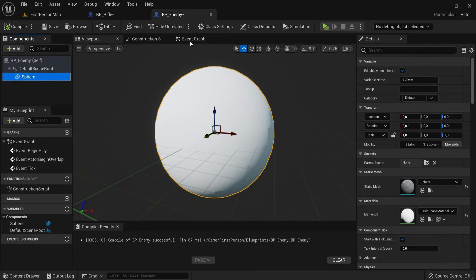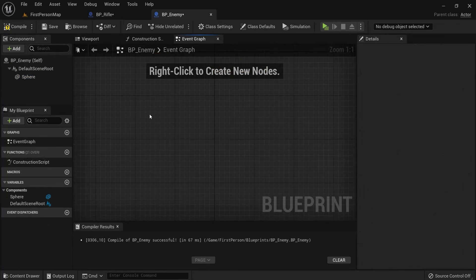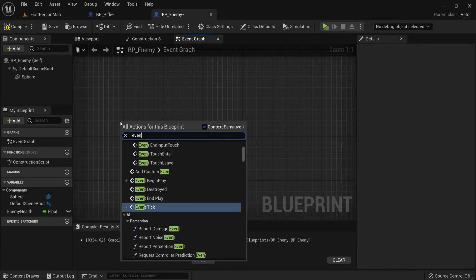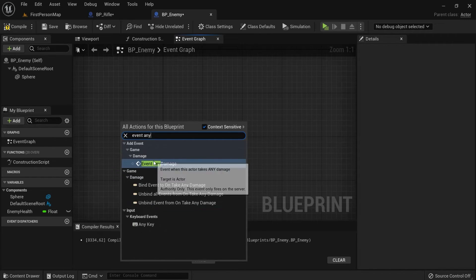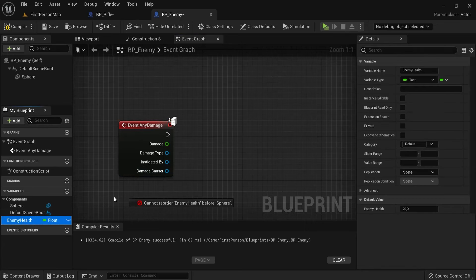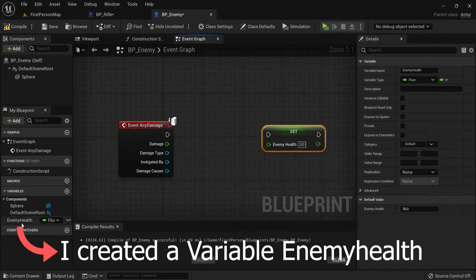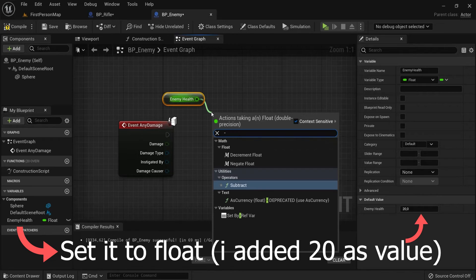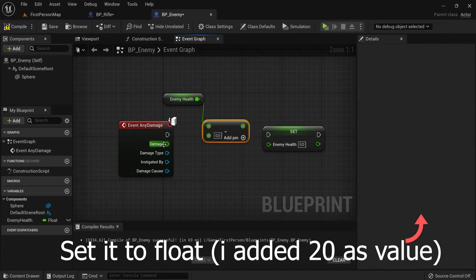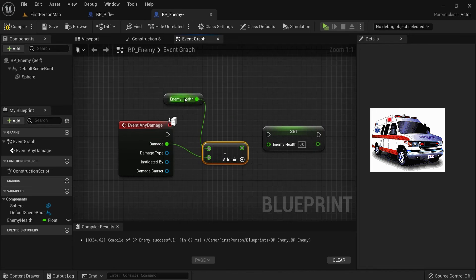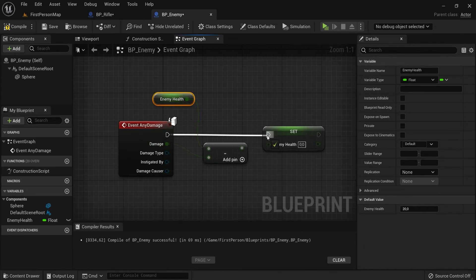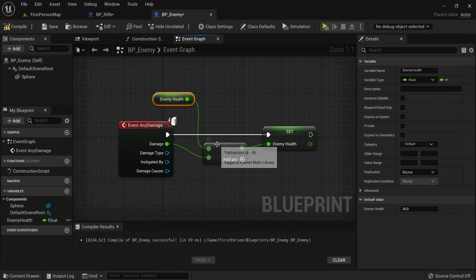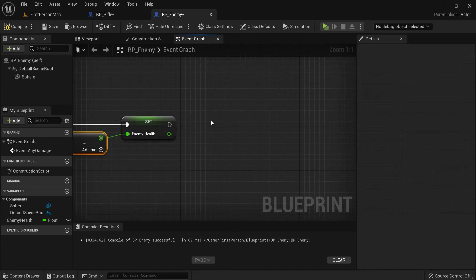Our enemy. So here in the event graph, we delete this stuff that we don't need. Then we right click and find node event any damage. Whenever this sphere takes any damage, you can decide what happens. Let's set our new health. Also get the health. Plug from here and then subtract. We will subtract the damage that it's taking. Let's set it up like this. This is the order you have to do it in. Then connect up to the new health. The enemy health is connected here to the health that we just subtracted.